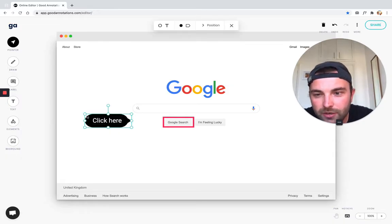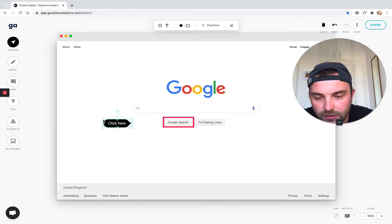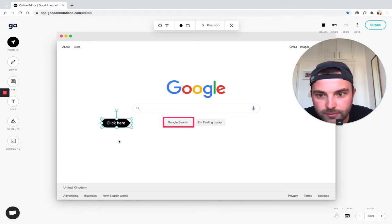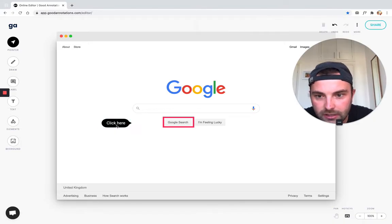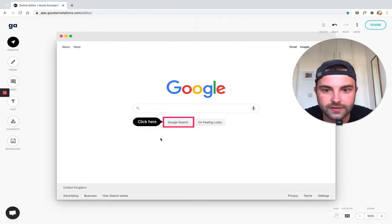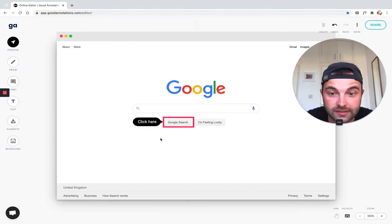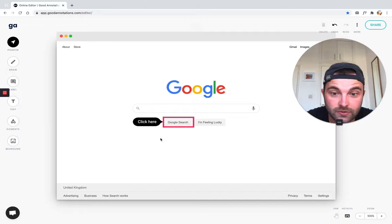I want to make that a little bit smaller because I think it's taking up too much of the real estate on the screenshot at the moment. That's better. And then I'm just going to drag that over to the button. That's super obvious that they need to click the Google search button.